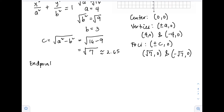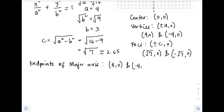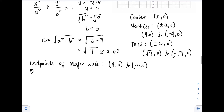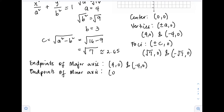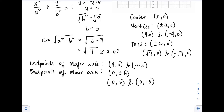The endpoints of the major axis are the same as our vertices: (4, 0) and (-4, 0). For the endpoints of the minor axis, the formula is (0, ±b). Since b = 3, we have (0, 3) and (0, -3).